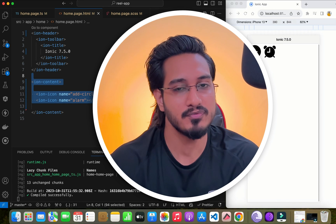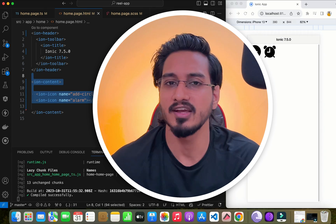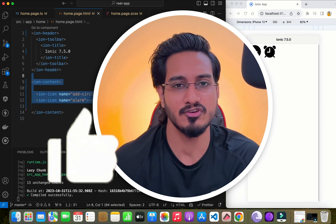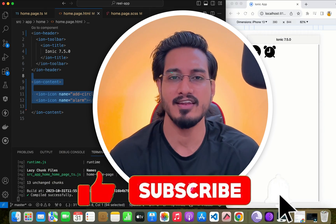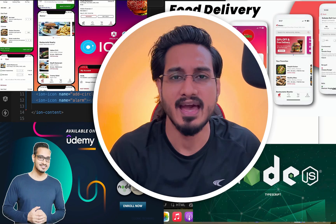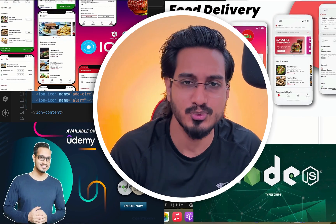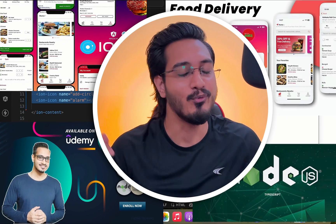I'll wrap up the video here. If you liked this video, make sure to hit the like button, subscribe to the channel, and check out my courses and templates — all links are in the description.